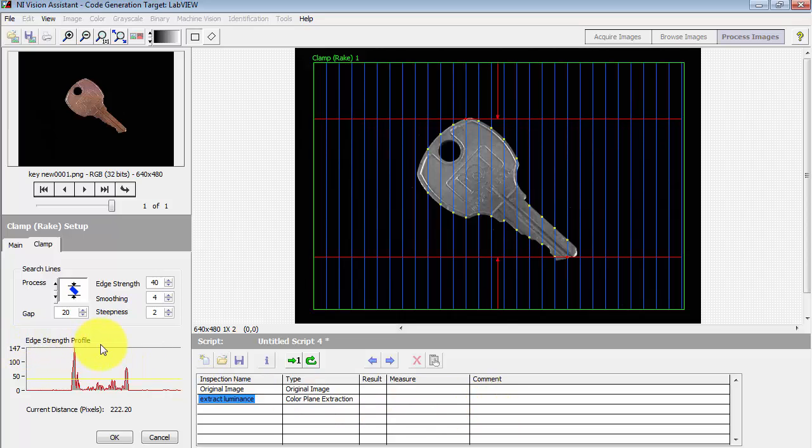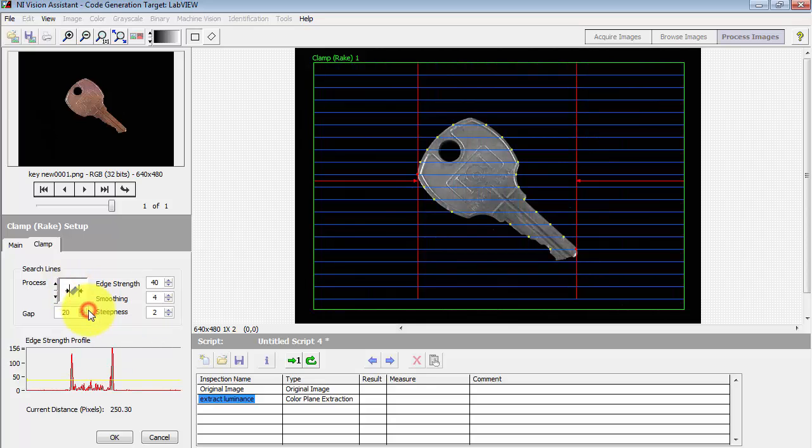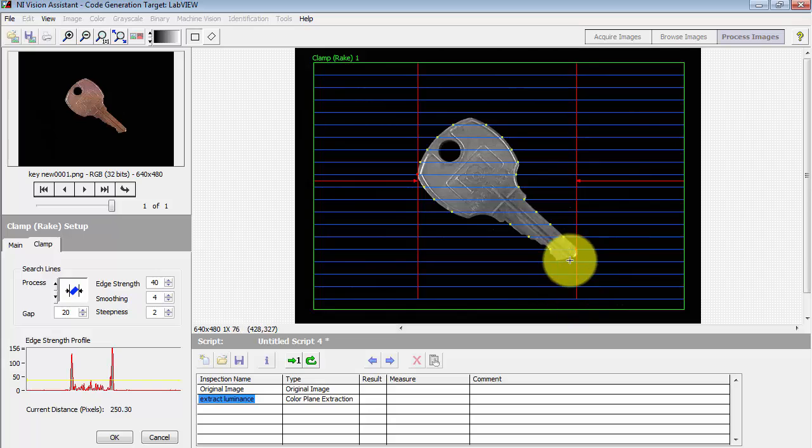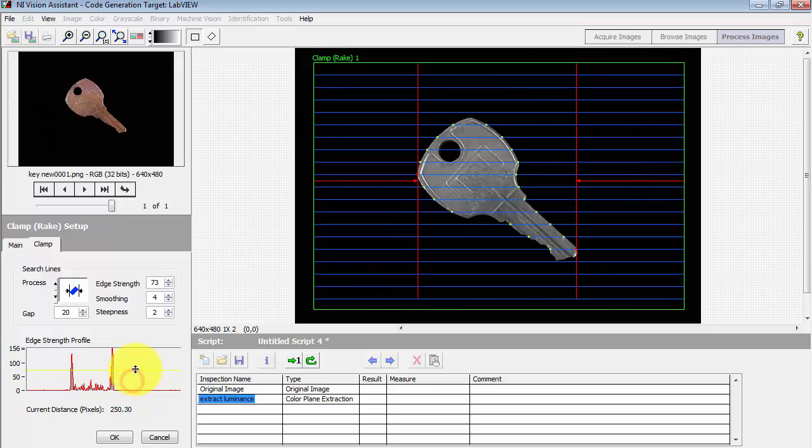And looking here at this graph, it says Edge Strength Profile. Let me jump back to finding the width. And there's one edge, and there's the other edge like that. Again, we get a strong difference in grayscale, so that's giving us that pair of peaks in the line profile that you're looking at.